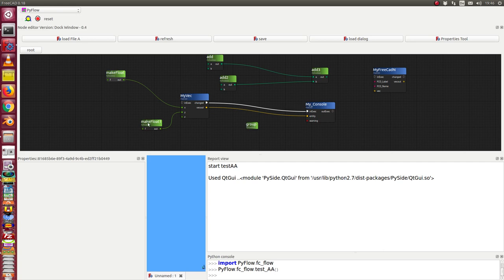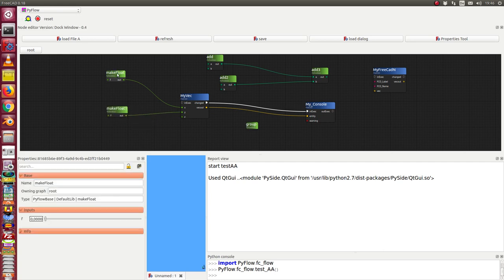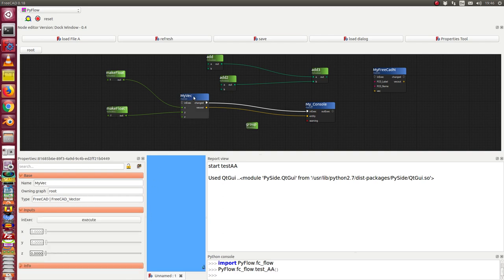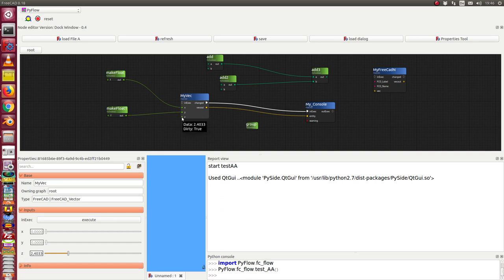In this case, I have two floats. I can change the value of one float and the value of the second float. In my vector, I can only change the not-linked coordinate, and my vector produces a FreeCAD vector object.